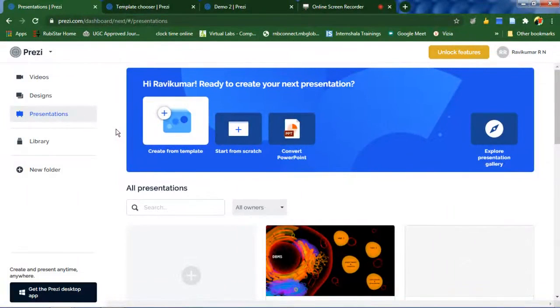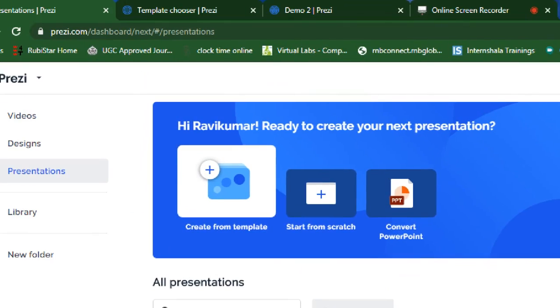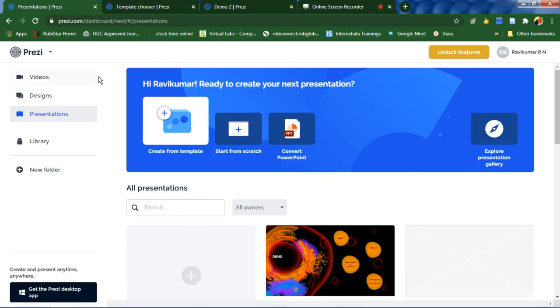Hello viewers, in this video I'm going to show you how to create presentations using Prezi. First of all, you have to log on to prezi.com, then do the sign up process.